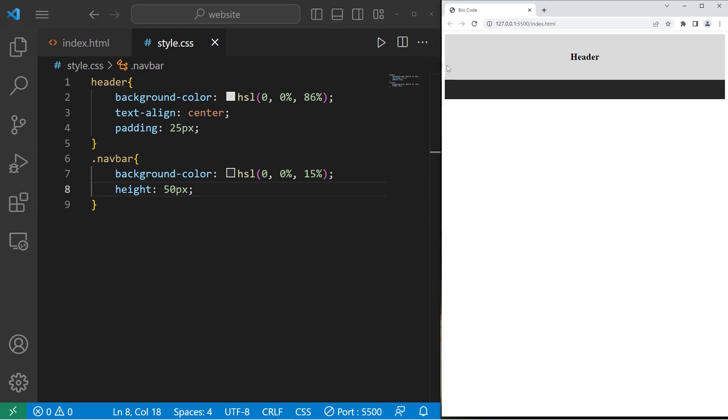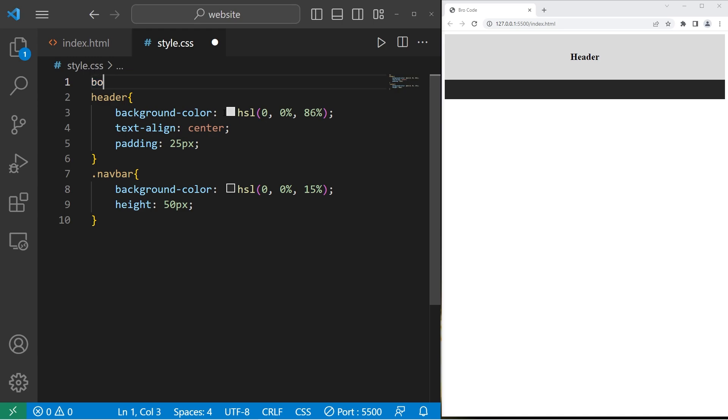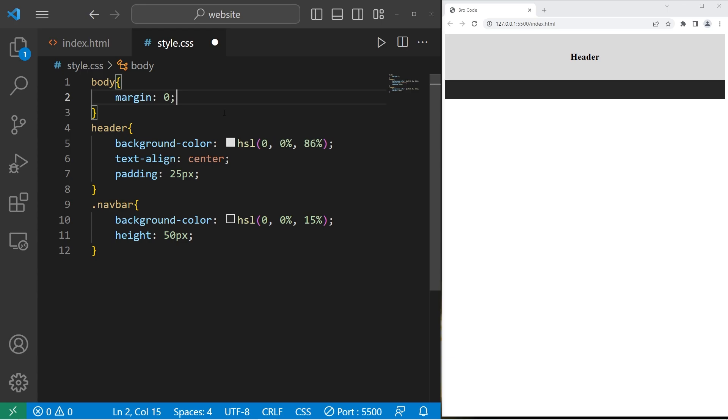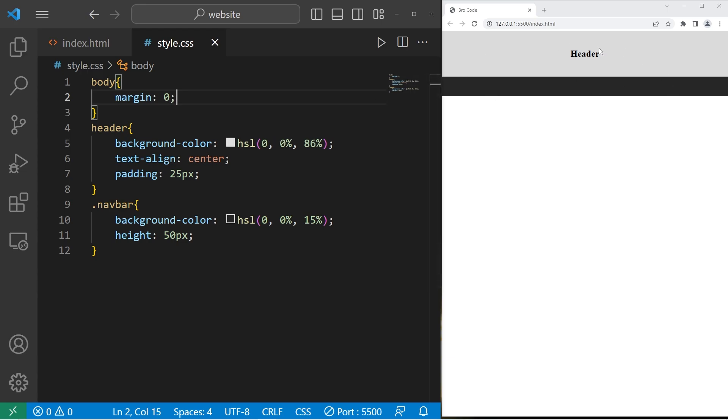There's a little bit of margin around the body of our document. I'm going to remove that by selecting our body element. Then set the margin to be zero or zero pixels. That should get rid of the margin.